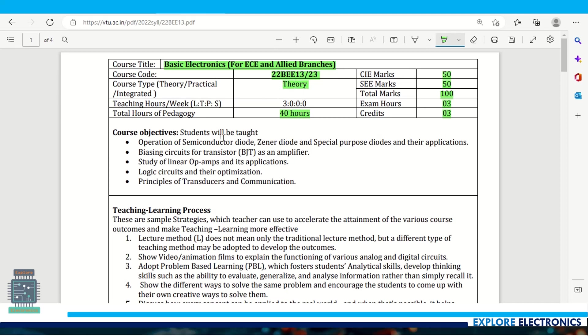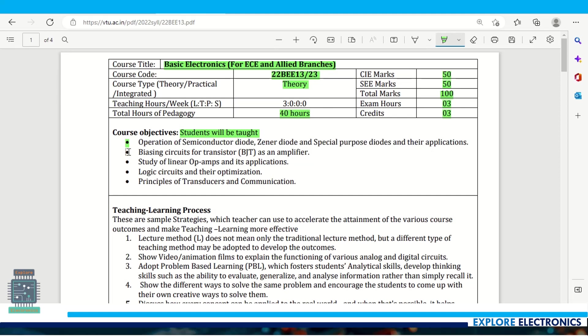Coming to course objectives, students will be taught operation of semiconductor diode, zener diode, special purpose diodes and their applications - the first point covers diodes basics. The second point is on transistors, biasing circuits for BJT used as an amplifier.